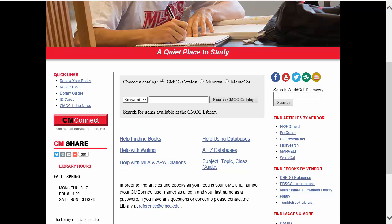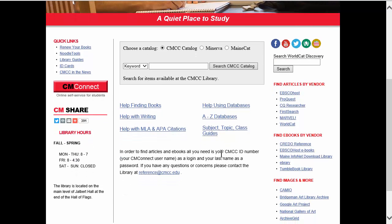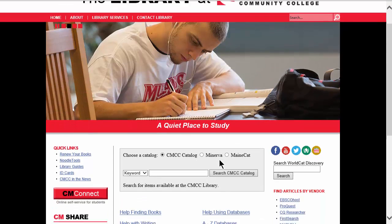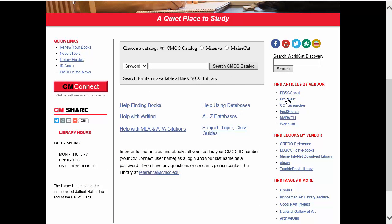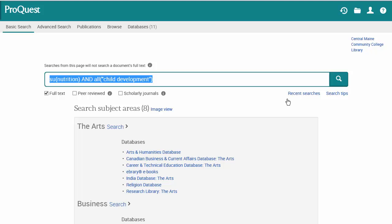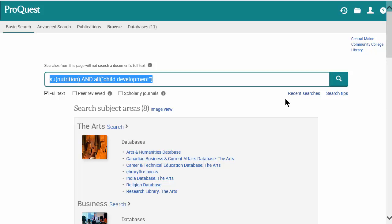We're going to start with the ProQuest database. To get there, you have to go to the library's website first. There's a link off the CM main page and also a link off CM Connect. Once you're at the library site, you'll find a link to ProQuest about halfway down on the right-hand side. You won't be able to Google ProQuest and get to the right website from home — always start from the library's home page.